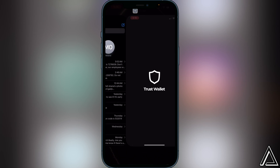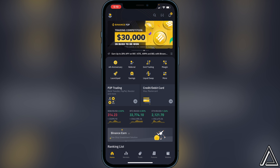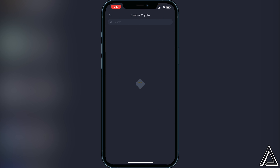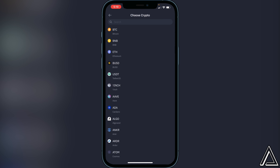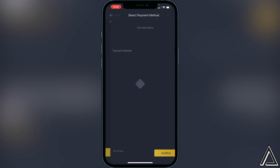Head over to the Binance application. To purchase BNB, from the home page where it says 'Credit and Debit Card,' click on that. It will ask you to choose a crypto — select BNB. Then type in the amount of currency you want to exchange into BNB. For this tutorial let's type in 150. Click Continue, choose your payment method — I normally pay with my card — then click Confirm and your BNB will be purchased and placed in your Binance wallet.